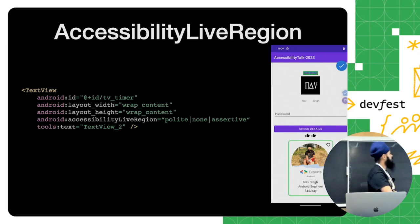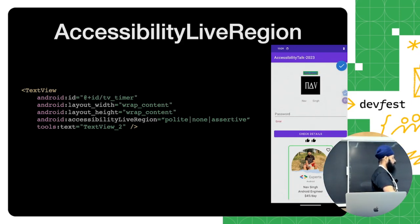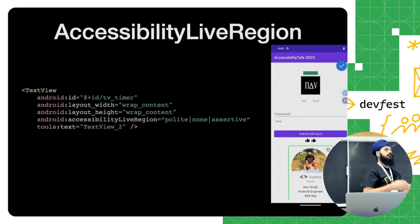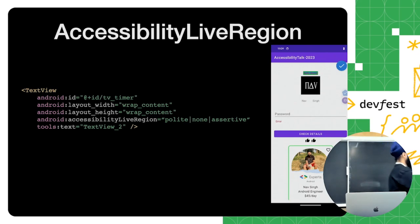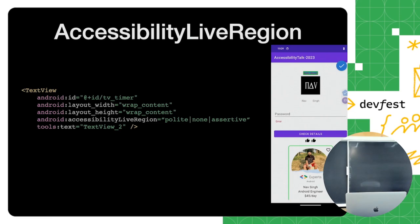The next API is accessibility live region. Sometimes on screen we have components that show up randomly or based on certain conditions — for example, a password error that only appears if requirements aren't met. We set the property on that particular view, and it has a couple of options: polite, none, or assertive. By default it's polite — TalkBack will finish what it's currently processing before speaking about this component. But if you set it to assertive, for example if an error happened, it will immediately provide feedback about that component.